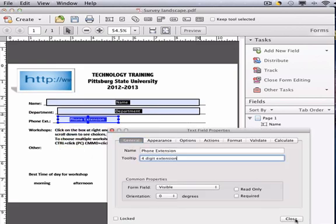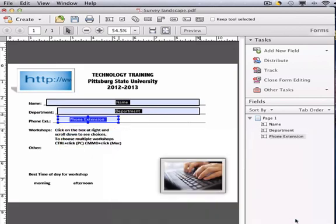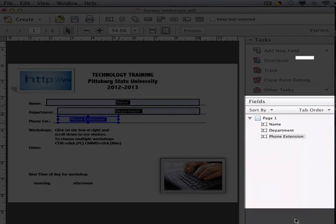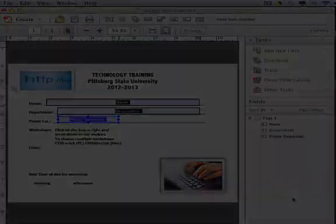Notice on the right-hand side of your screen, we have a field order. When a user tabs through the fields, this is the order that it will go in.